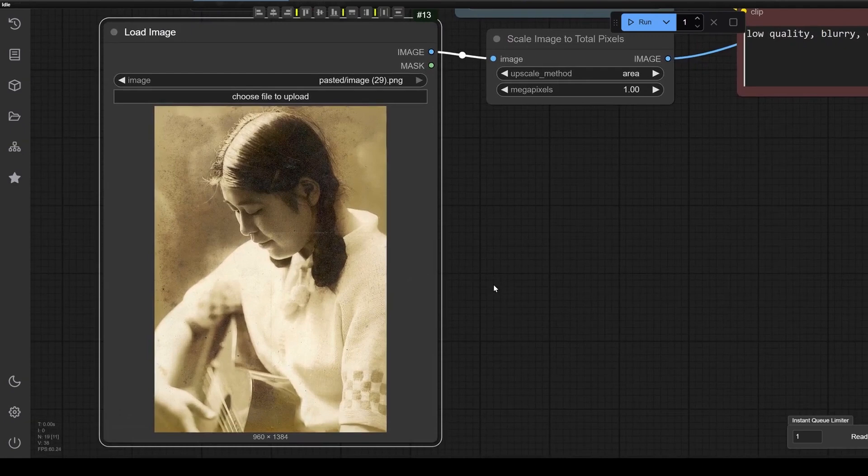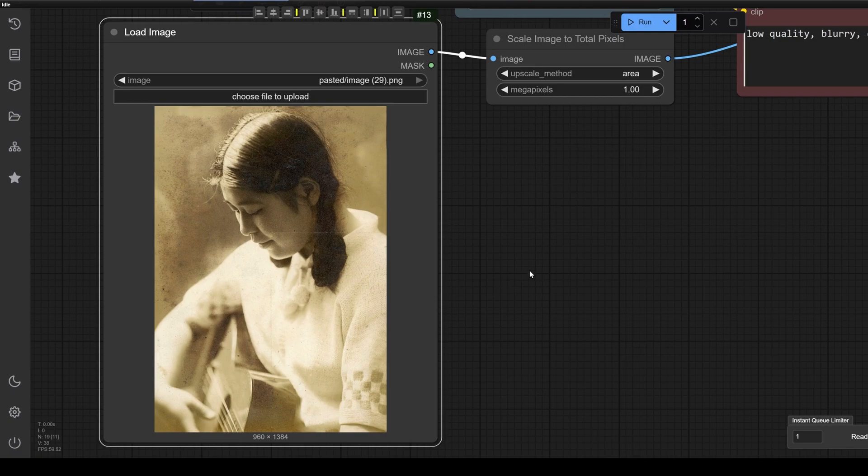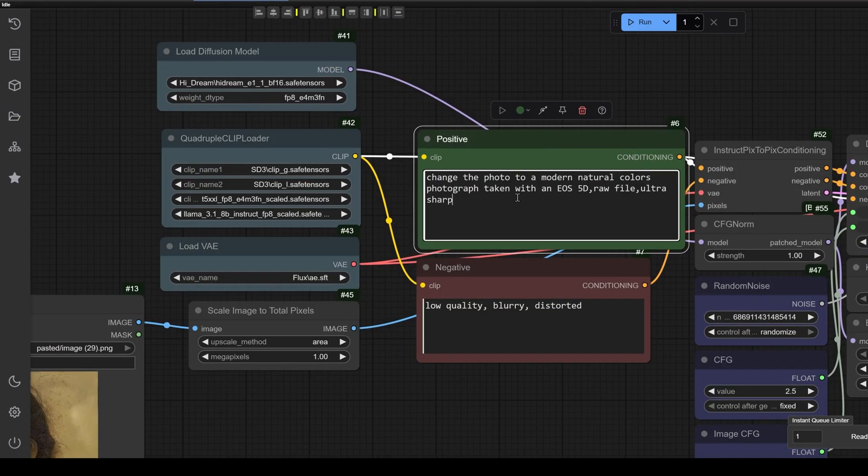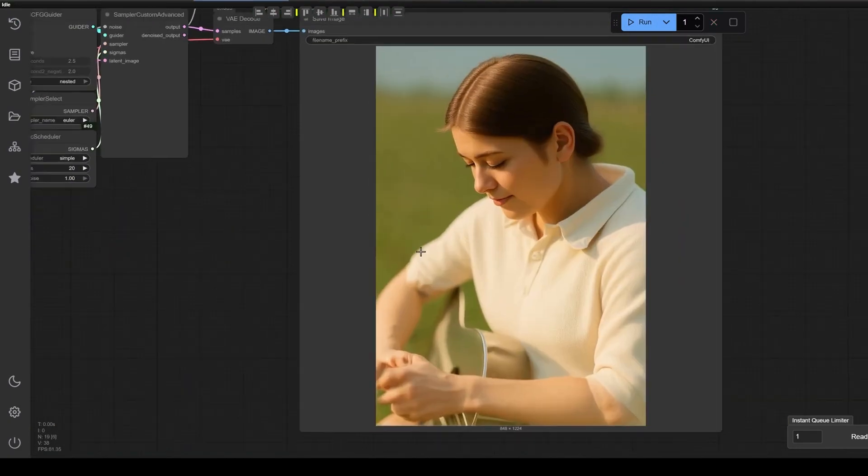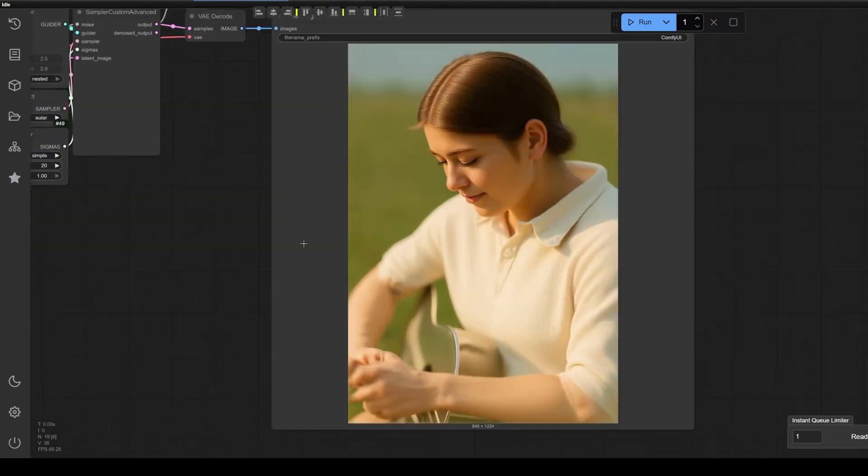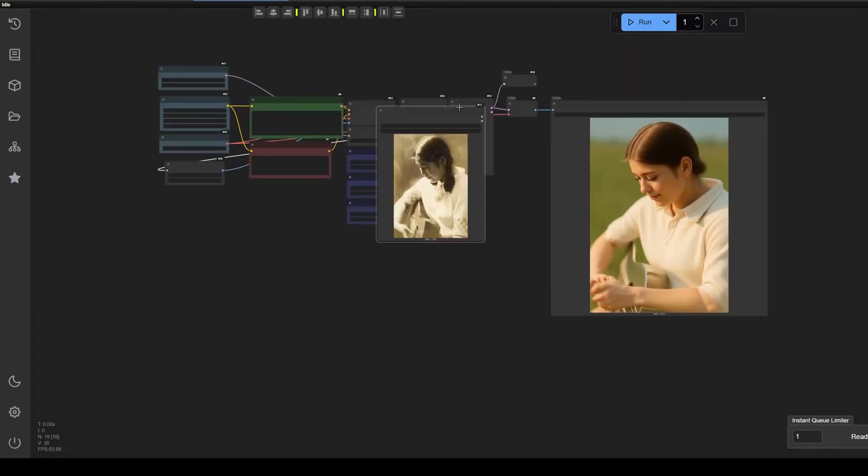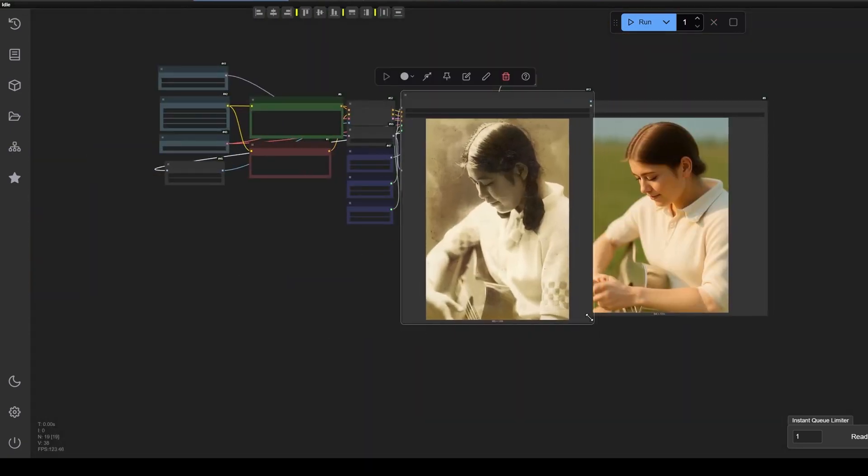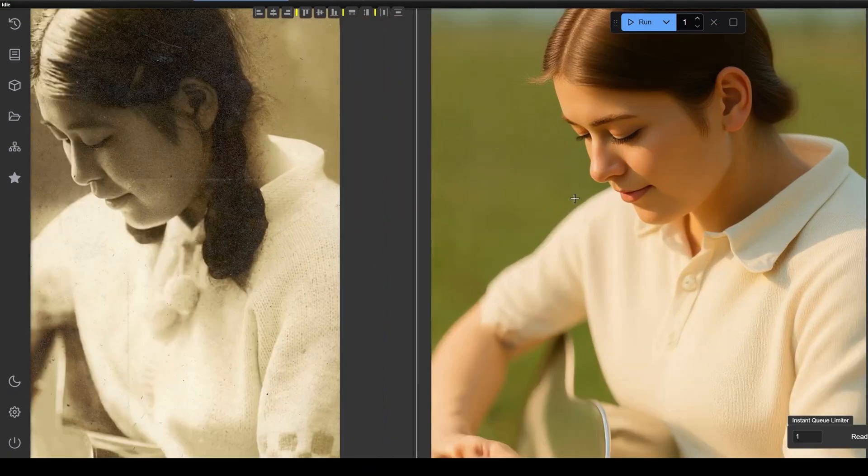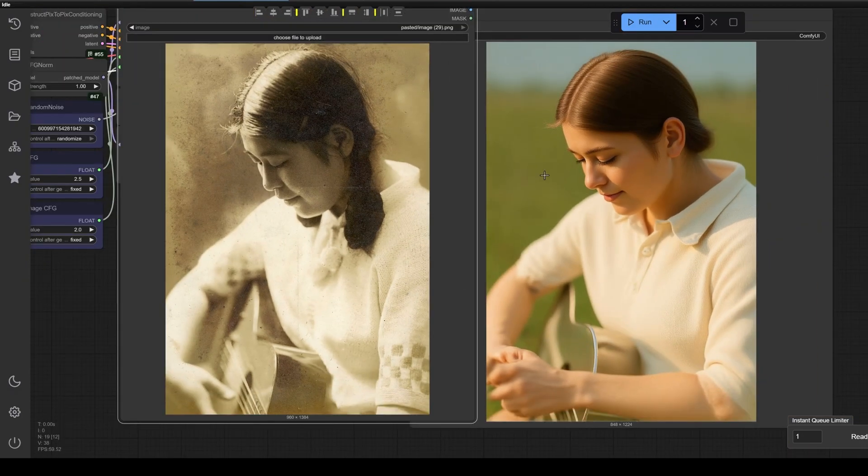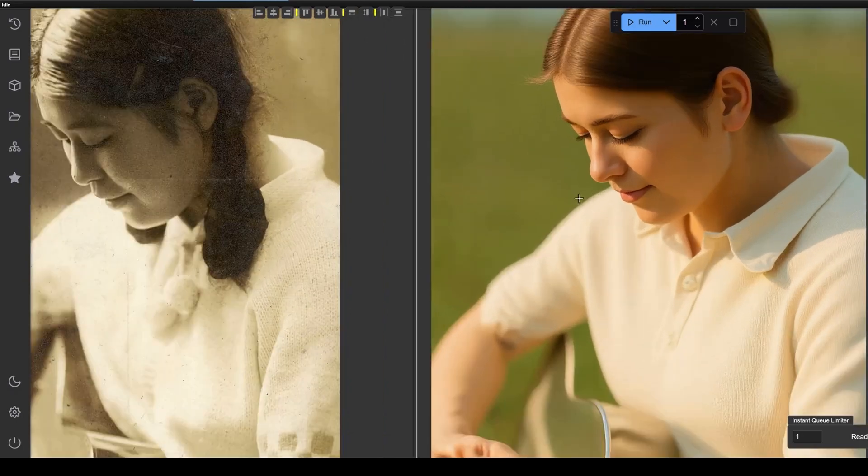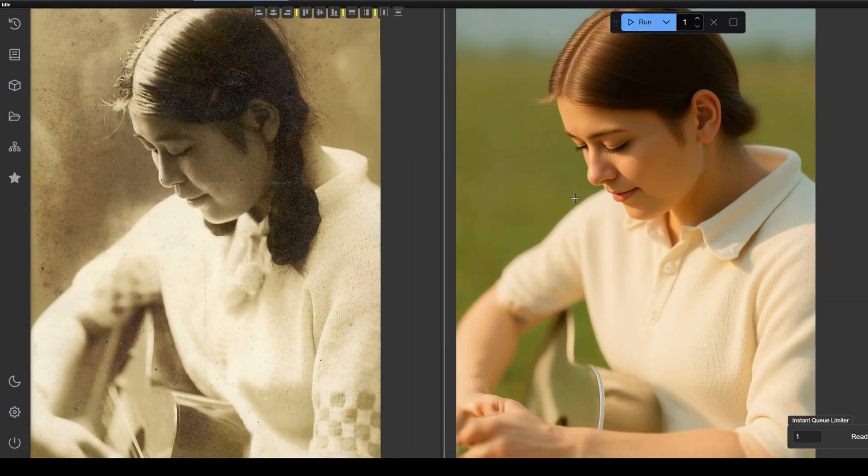For example, we will upload this black and white image with scratches on it, and we will tell it to change this photo to have modern colored lighting and restore it completely. After a few minutes, we have our result. As you can see side by side, we have the scratched image and the restored image. The speed of this process depends mostly on the video card you have, as well as the algorithms and steps you set for generating the image.